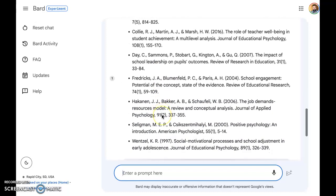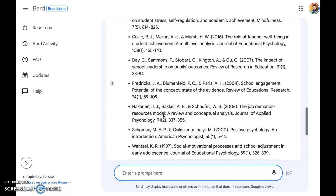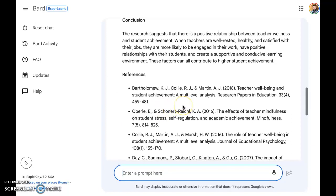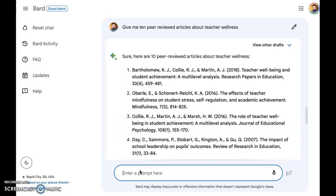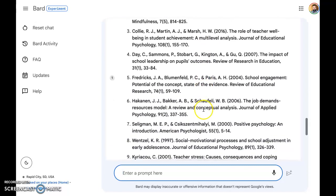Now, I don't know if any of these references are real, but this is potentially a way that people could use AI to have their work done for them — and this would not be an ethical use. However, if you were to ask it to give you 10 peer-reviewed articles about teacher wellness and it produced those for you, that might be okay. You would probably still need to plug these into the databases at USD or at least into Google Scholar, but this is a way that you could jumpstart some of your research if you really found that you were stuck.